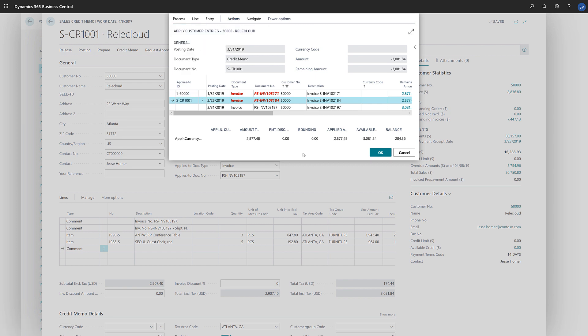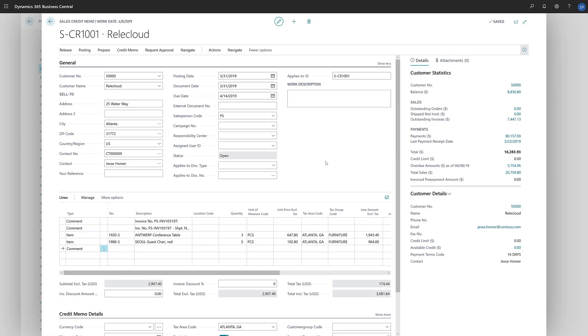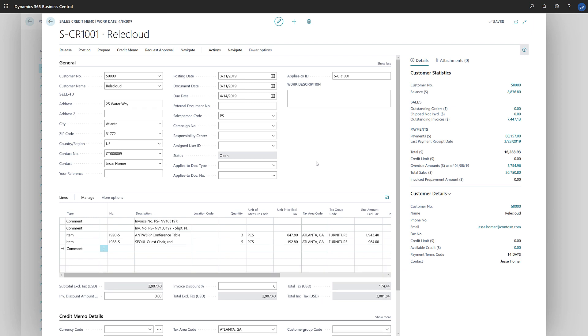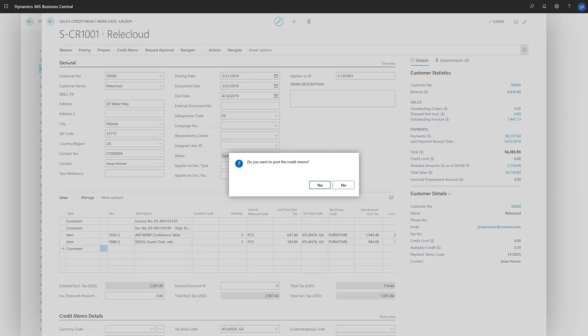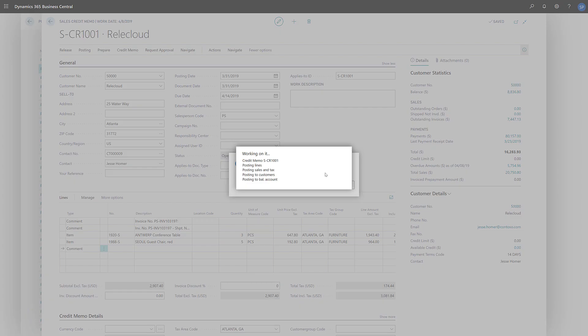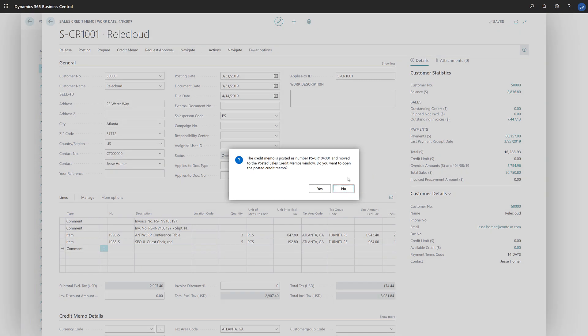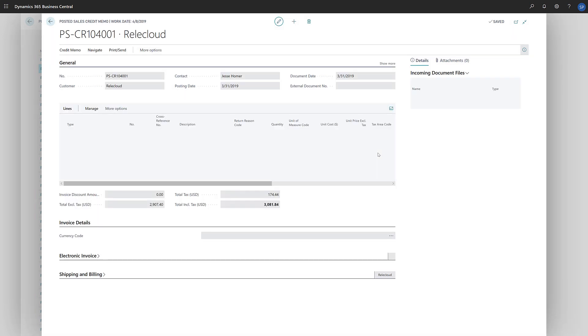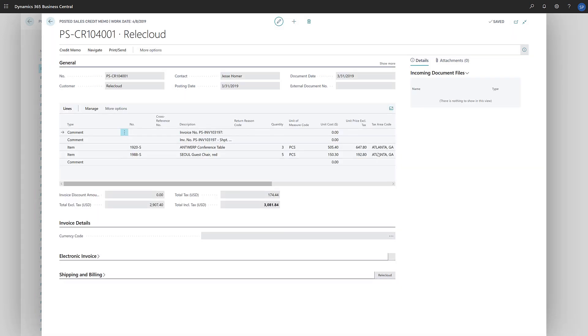We'll choose OK to return to the credit memo and continue with posting the document. And that's it. We've just created a credit note and applied it to multiple ledgers.